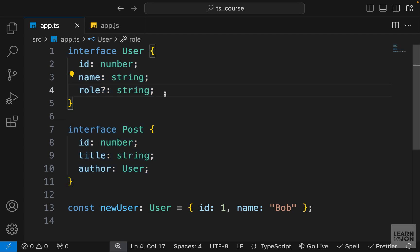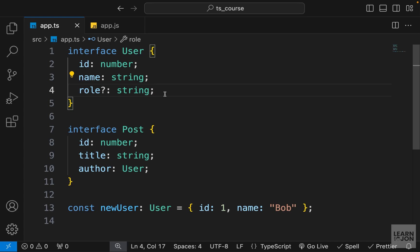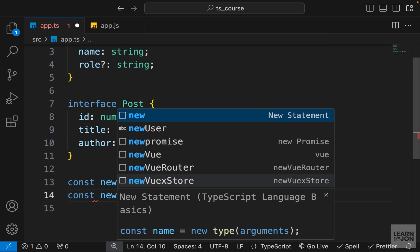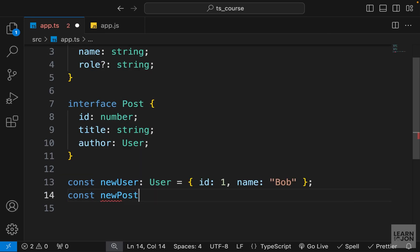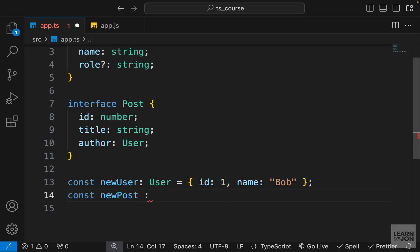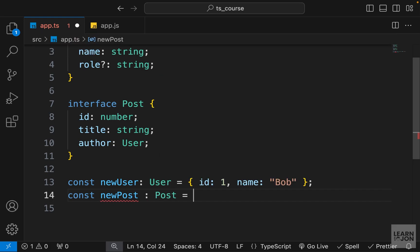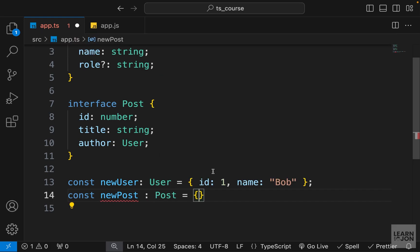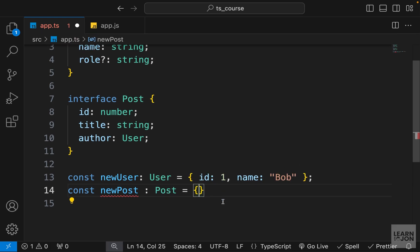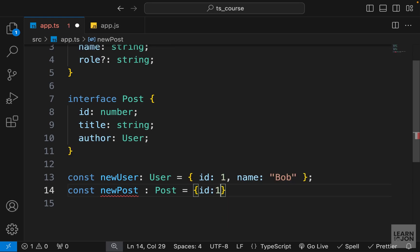So now I want to create a new post variable and use that Post interface. So I can set the type to Post and now this is expecting an id, let's say 1 again, and a title that I will say post one, and author.